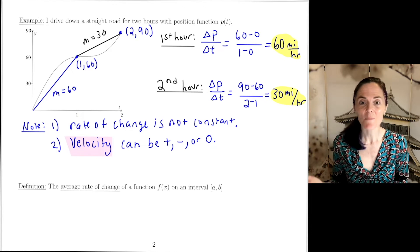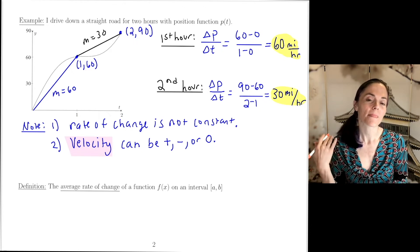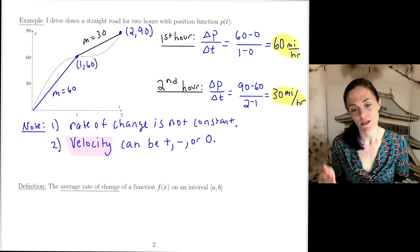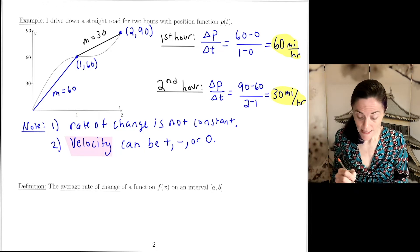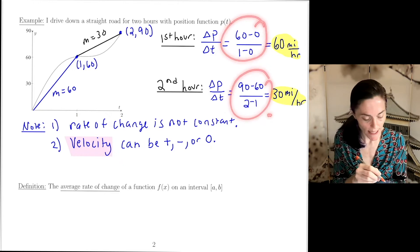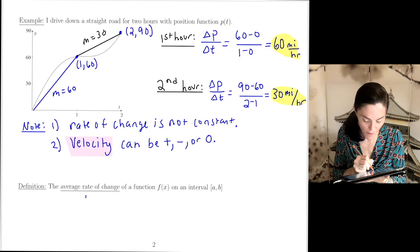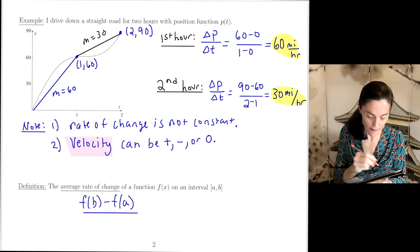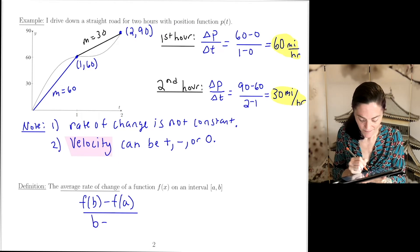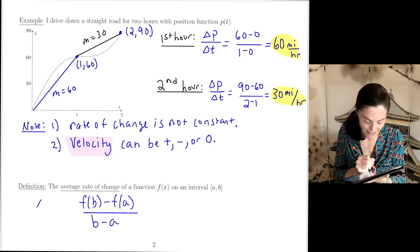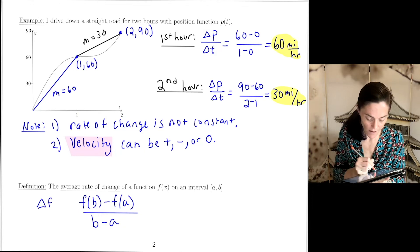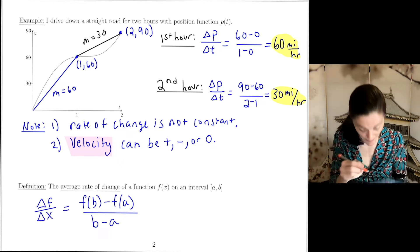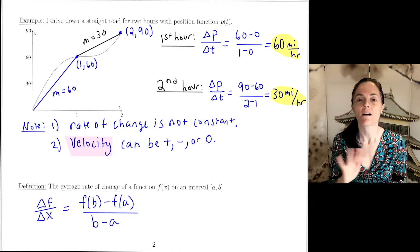Now that we've done two examples from position and velocity, let's define the average rate of change of a function on an interval. As you can guess, it's a slope calculation: we take (f(b) − f(a)) / (b − a), which we can also write as Δf / Δx. This is the average rate of change of a function on an interval.